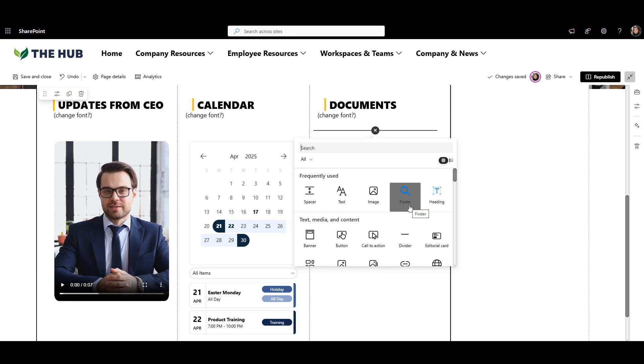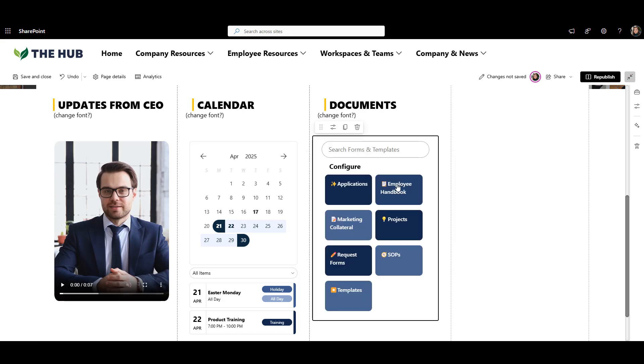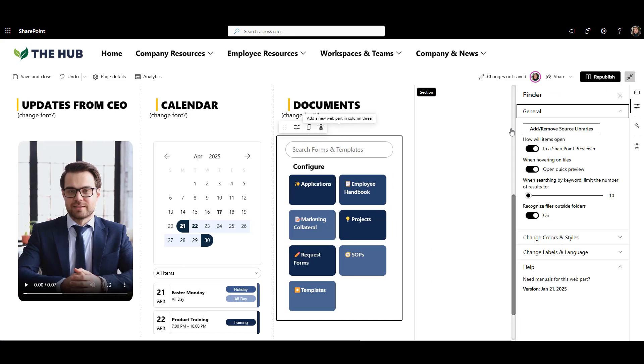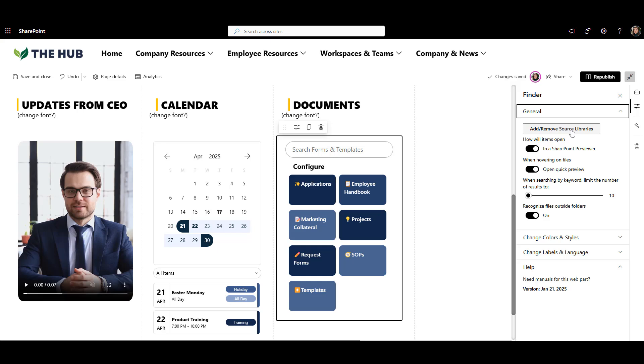To fix that, I'll use Origami Finder Web Part. This web part lets you take control of the search experience on your homepage. It pulls files from the SharePoint sites and folders of your choice into one clean view.